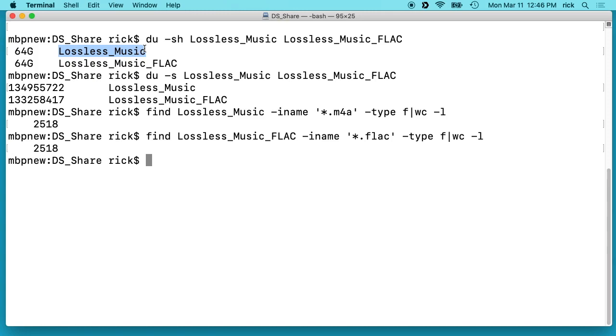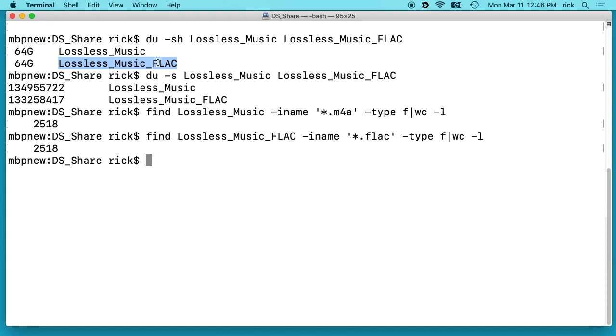Then I got curious if FLAC was going to be any smaller, even just a little bit. So I converted that all to FLAC and that's in the second folder lossless_music_FLAC. You can easily convert back and forth between Apple lossless and FLAC. And you see here, they're both 64 gigabytes when I check the size of these two folders.